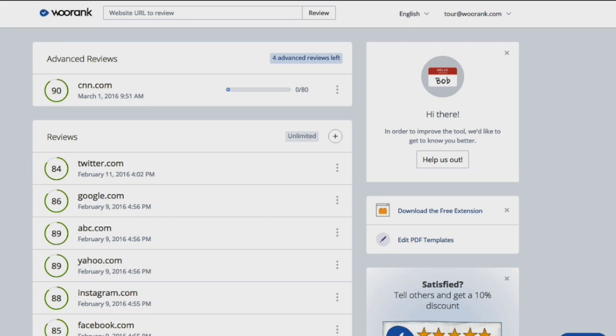Welcome to WooRank. In this series of videos, we'll take you on an in-depth tour of WooRank's features so you can better understand how WooRank can help you grow your business online.